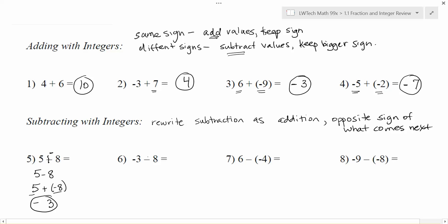The next one we have negative 3 minus 8. There's the subtraction so I'm going to change that minus to plus and then change the positive 8 to negative 8 for what comes next. Negative 3 plus negative 8 will give me negative 11 because now the signs are the same.